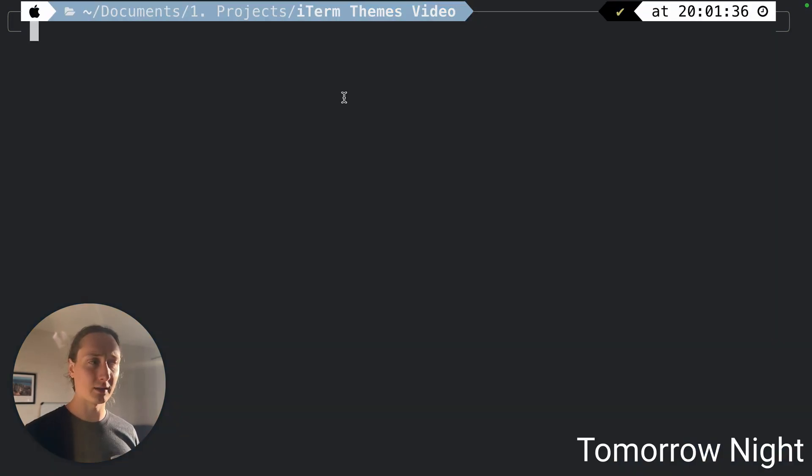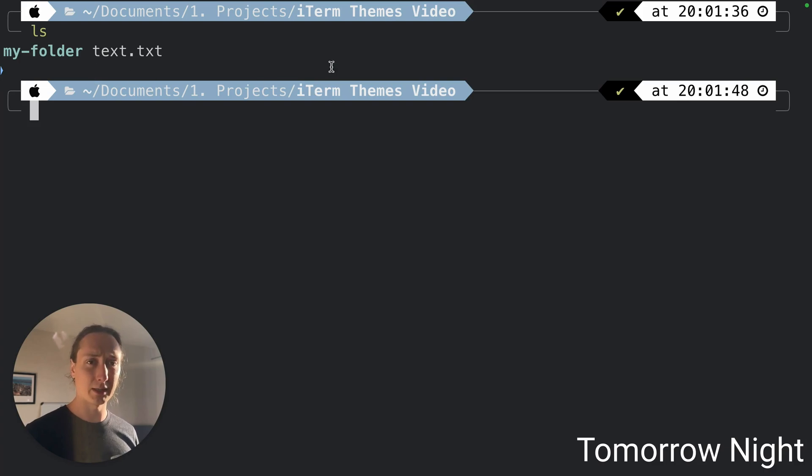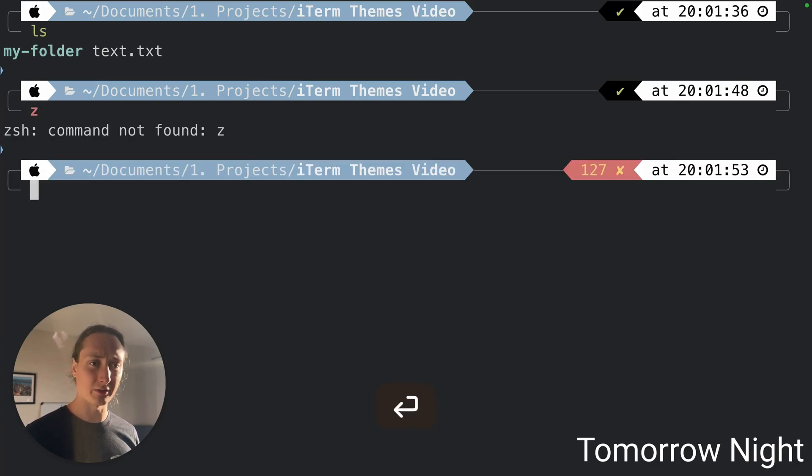And this is the Tomorrow Night theme. This one's the contrasts are a bit on the low side so it might be hard for some people to see.